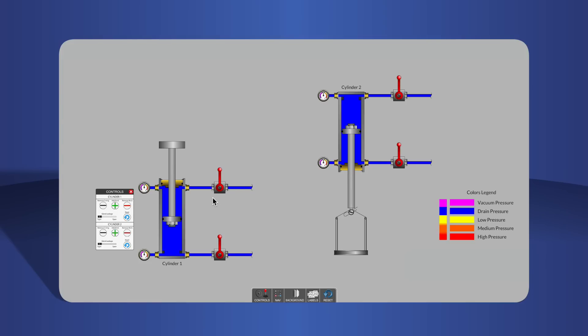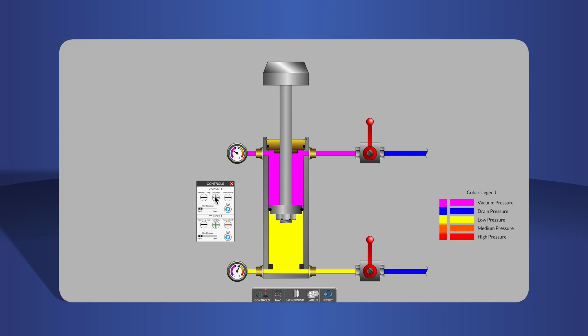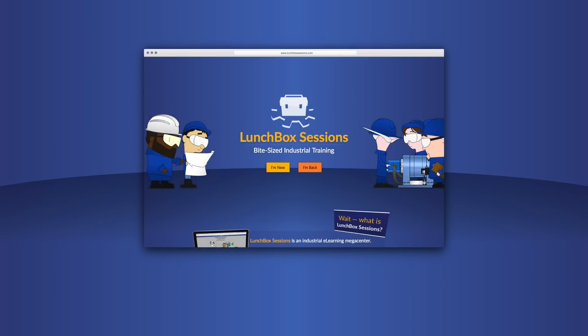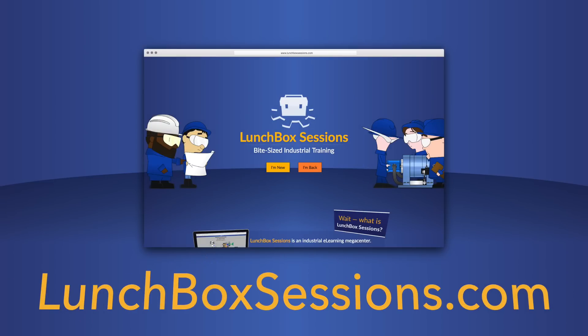We have hundreds of interactive resources like this live schematic so you can try out your wild ideas without blowing anything up. Get started at lunchboxsessions.com.